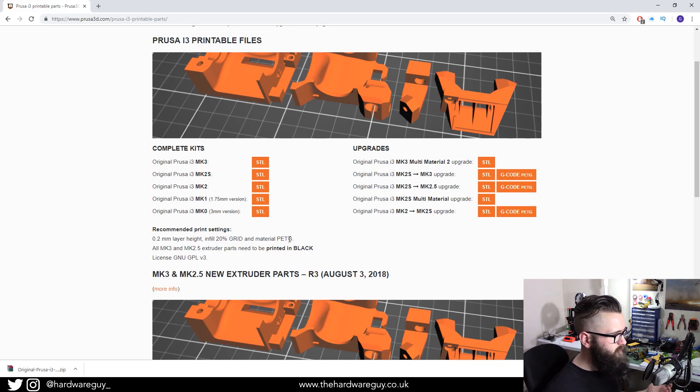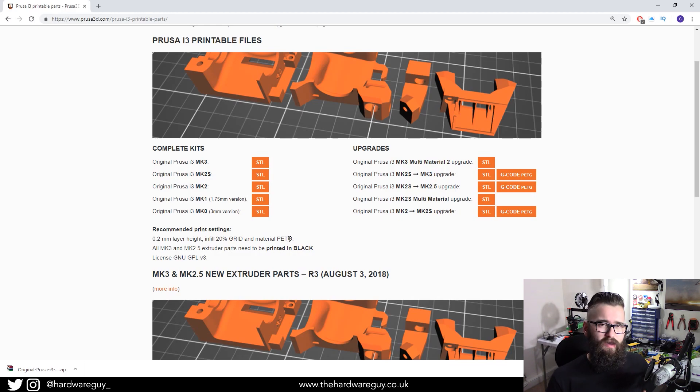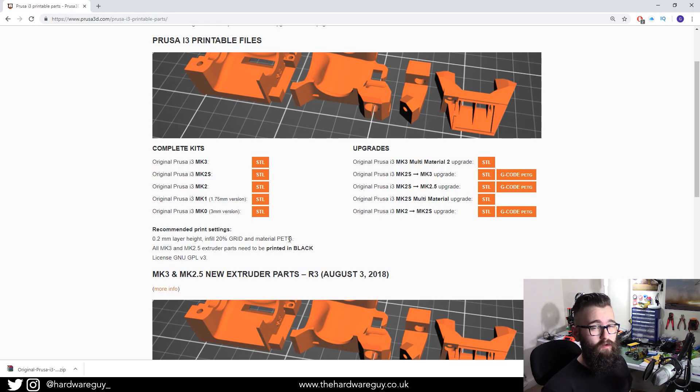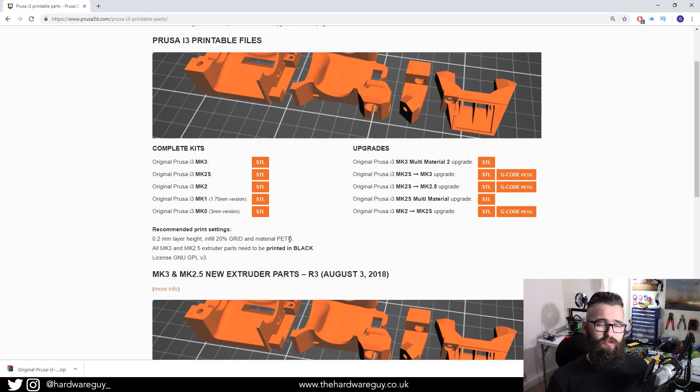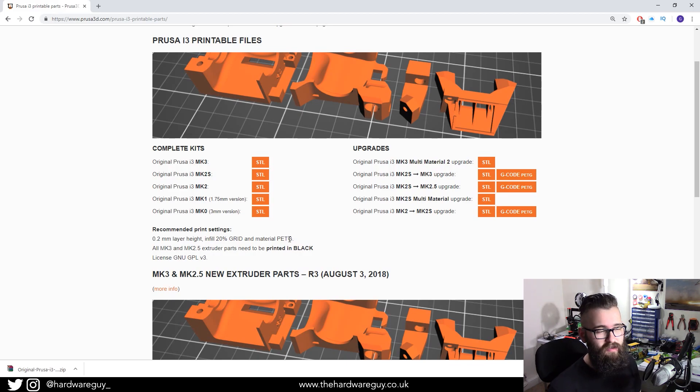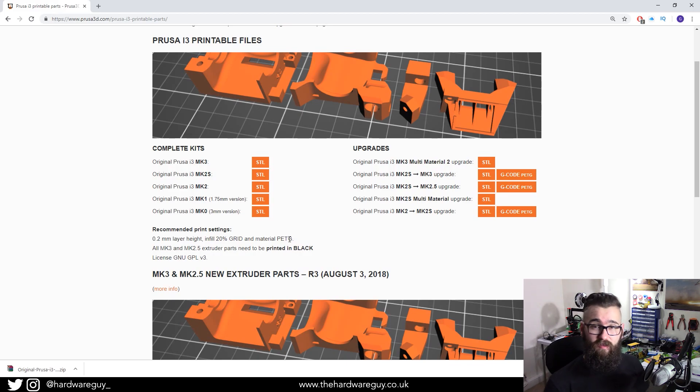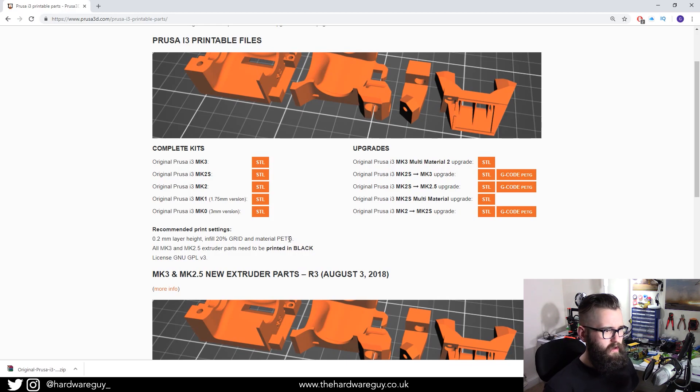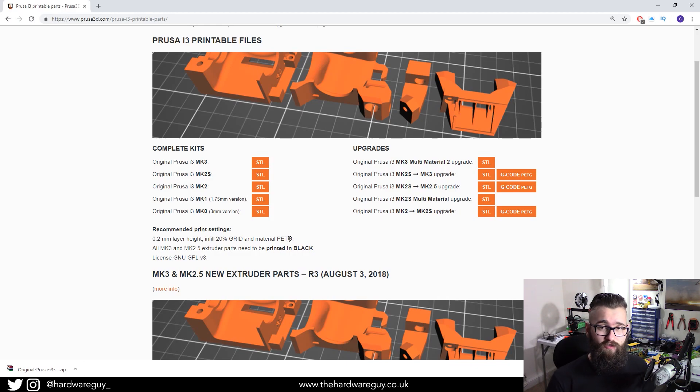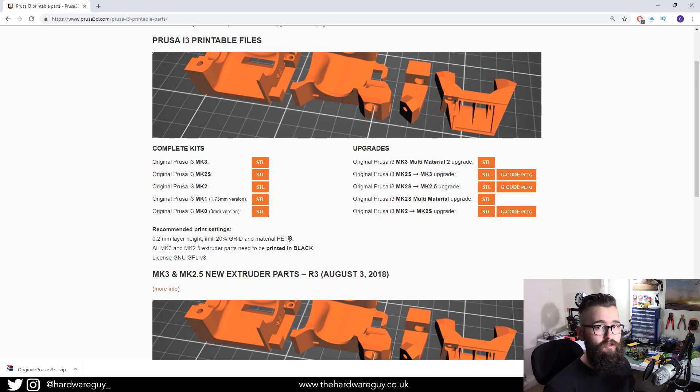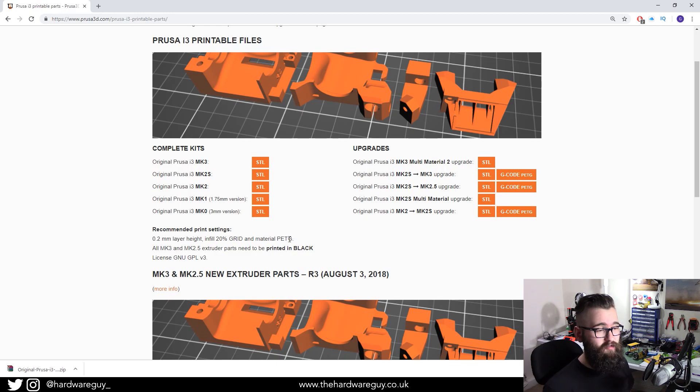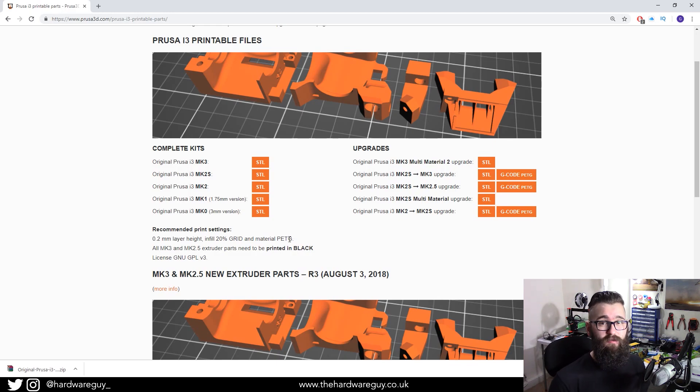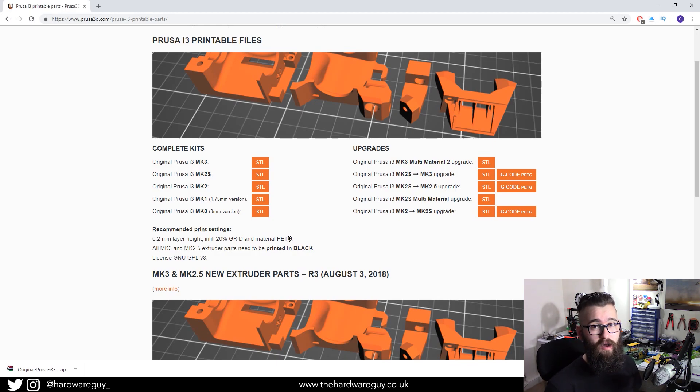You could probably get away with using PLA for some of the chassis mounting parts, like the connectors, the pieces that hold the motor to the frame because they're not under any sort of environmental factors like temperature.